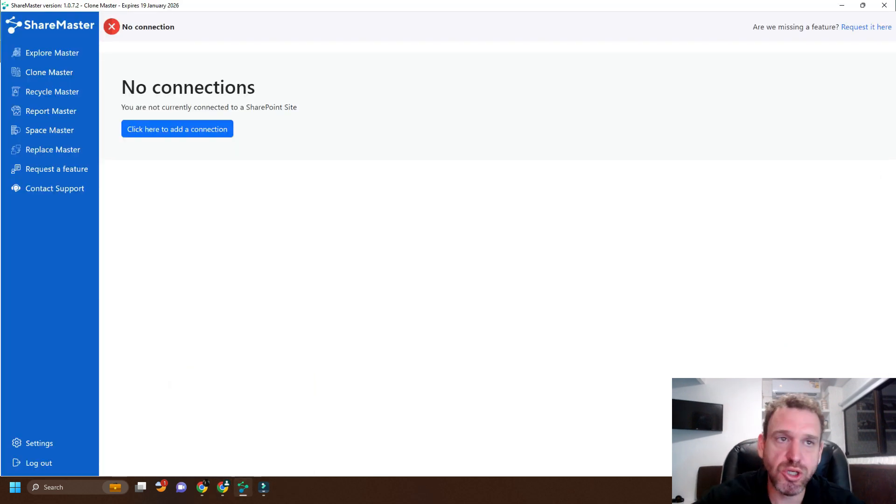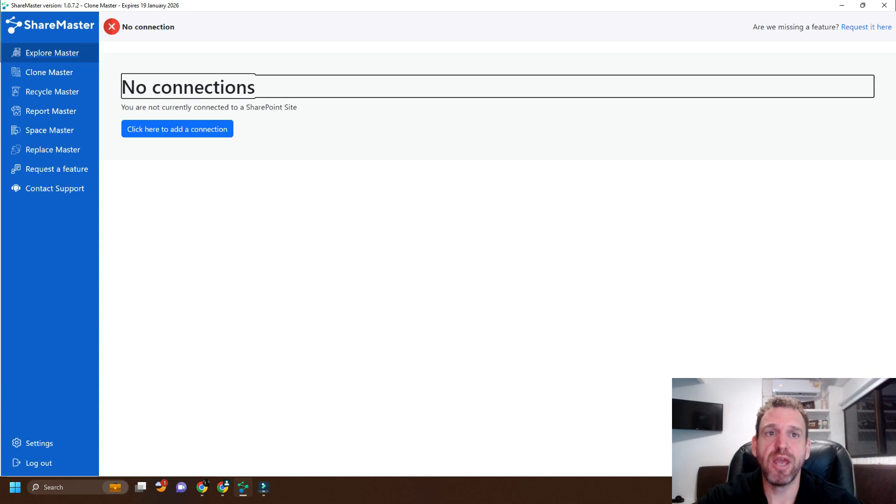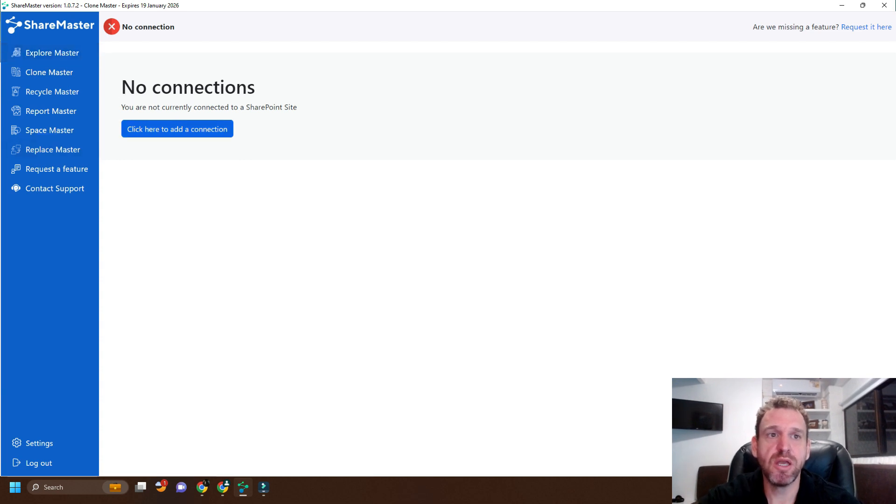First of all, we'll load ShareMaster. We'll load ExploreMaster, and we will add a connection.